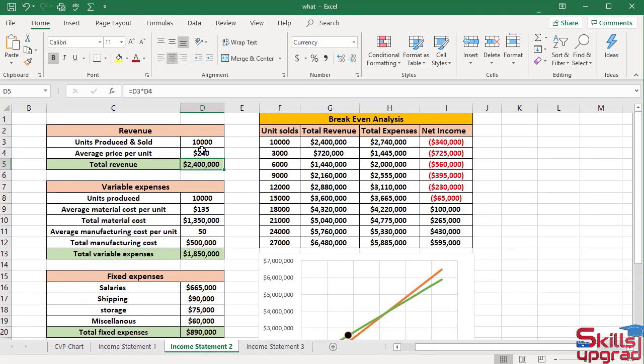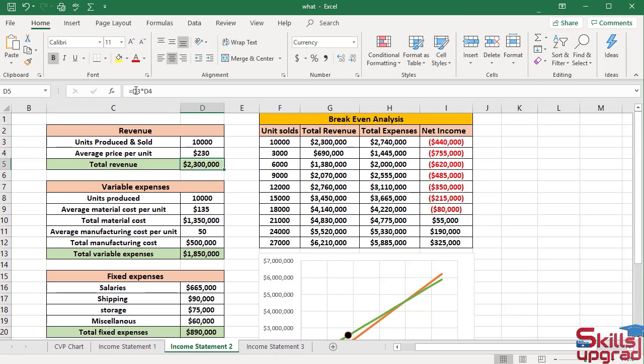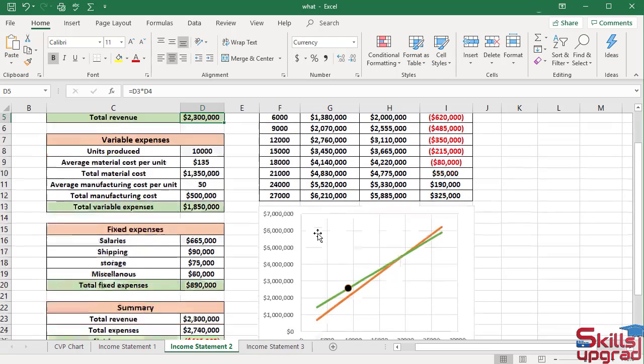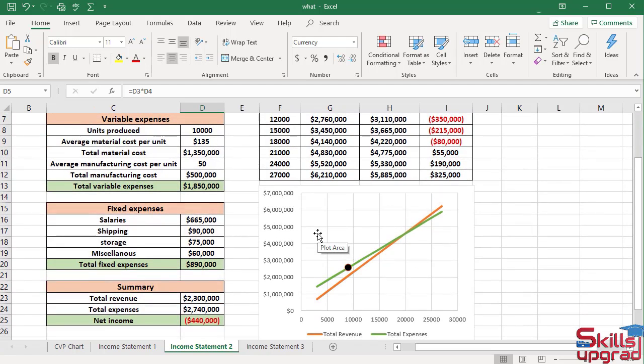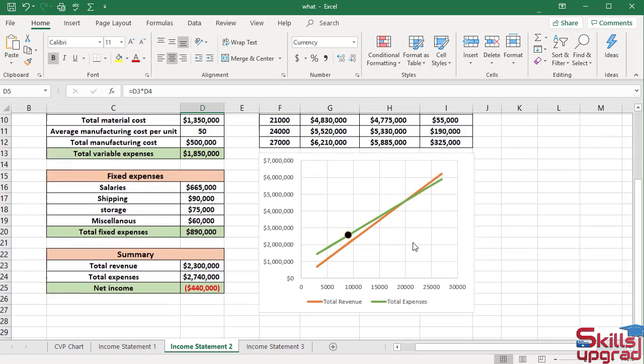Again in Activities cell, now I type $230 and press Enter key. The breakeven point moves to 18,000 to 21,000. The breakeven point is also changed in the CVP chart.